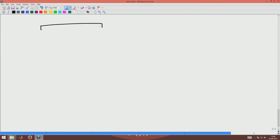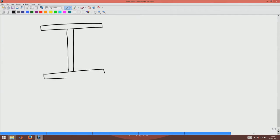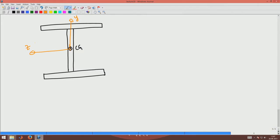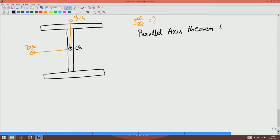We have found the center of the cross section, that is the CG, and the centroidal axes would be the y and z axes about the CG. Now I am interested in finding Izz, the moment of inertia about the center of the cross section. Here we make use of what is called the parallel axis theorem to find the moment of inertia Izz about the centroid axis.